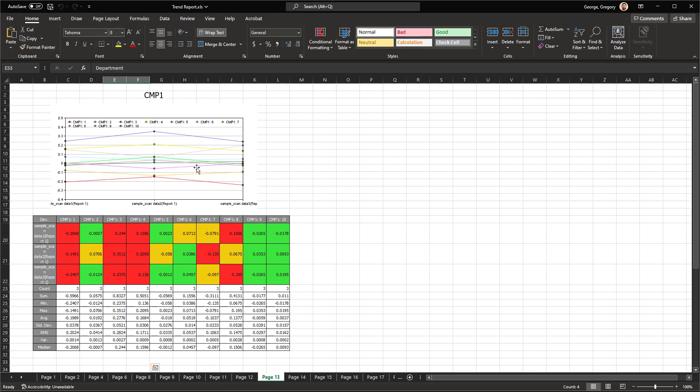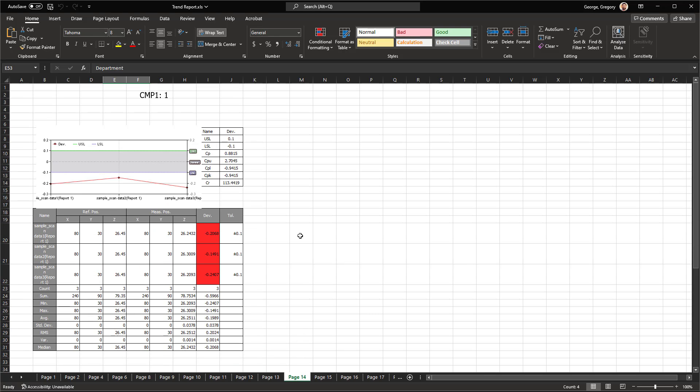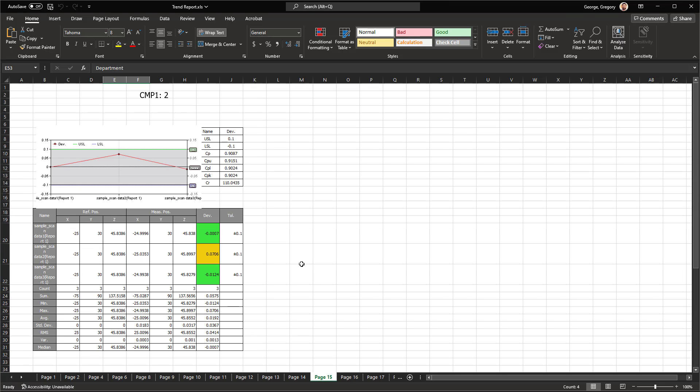These are the control points. So we're doing the control points one, two, and three right here. So there's control point one specifically. And you'll see that we have, we run the statistical information here. Specifically right here is what people tend to ask about is the CP, CPU, CPL, CPK values between each dimension.